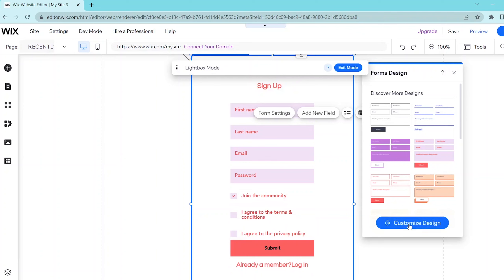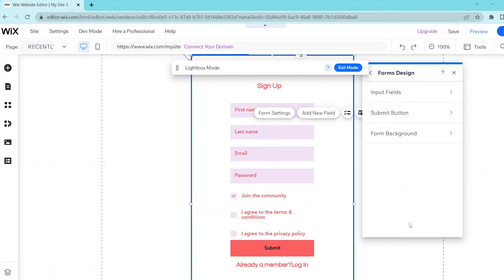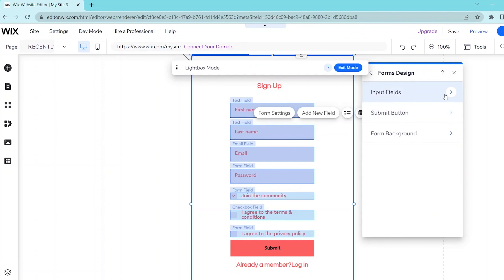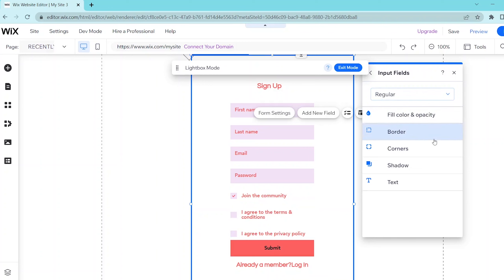You can also press customize design at the bottom so that you can edit how your form will look like in terms of color, border, corners, shadow, and text.